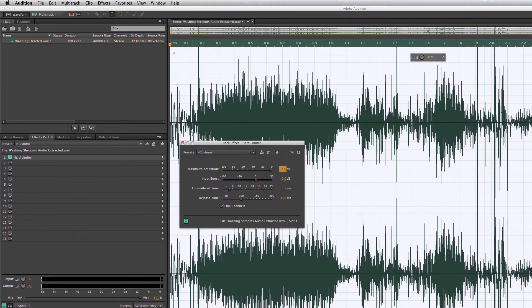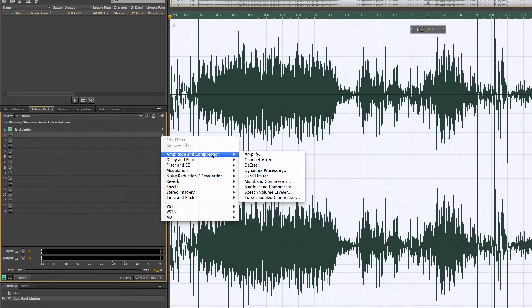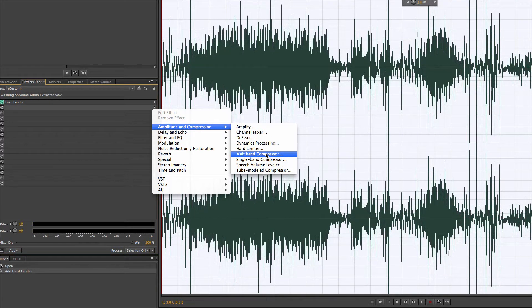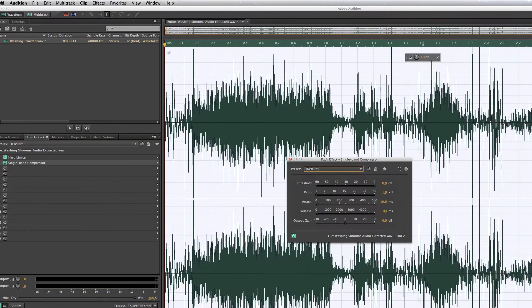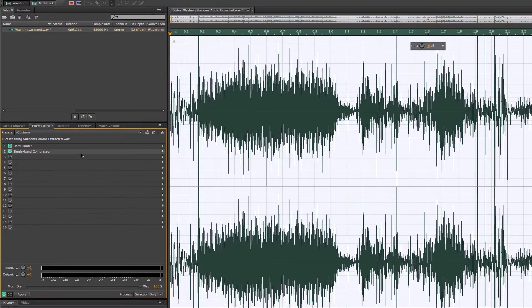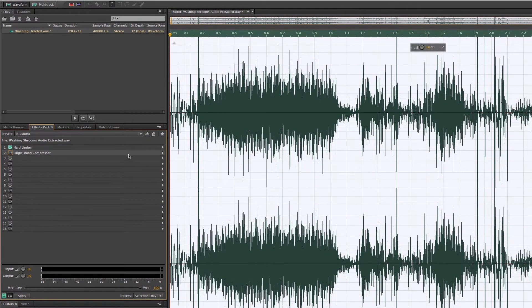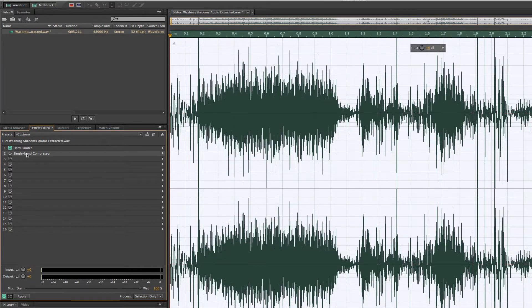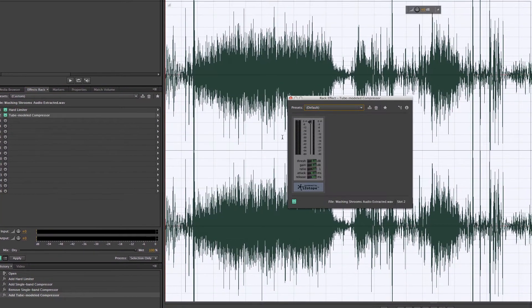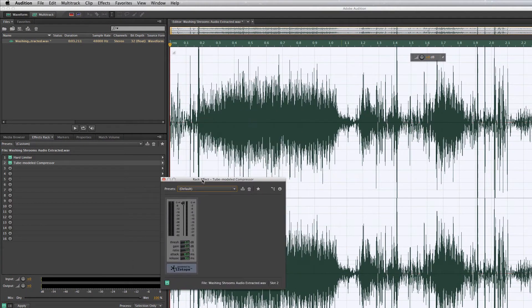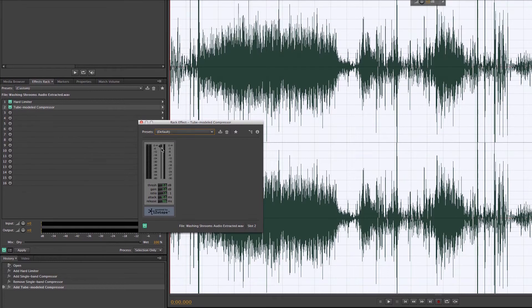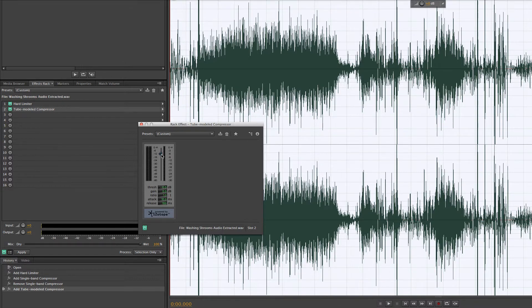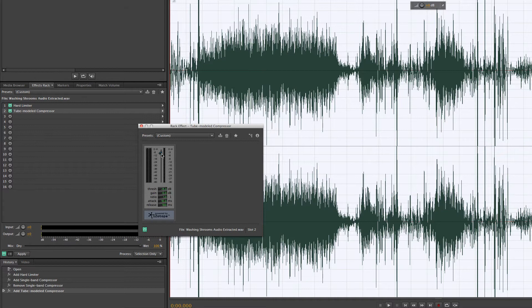Now we're going to go back to amplitude and compression, and we want to go to the tube model compressor. That's what we're looking for. You can kind of see this threshold. We don't want it to go above six. Negative six is where we're adding that threshold at. We're just saying we don't want it to go above negative six.